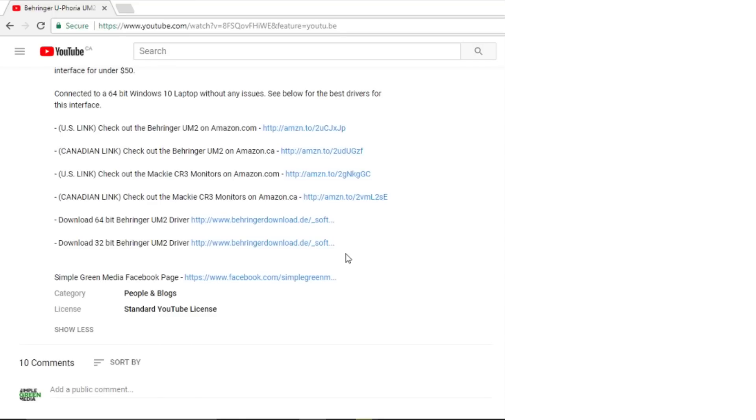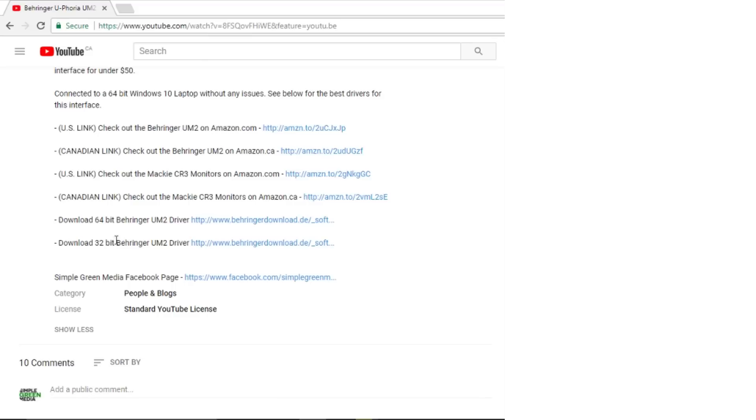Okay so before we install the driver, do not plug in the Behringer UM2 to your system just yet. First download the driver. I put the link in the description of the video so you can easily download it right from YouTube. Now you either choose your 64-bit driver or the 32-bit one. This system's 64-bit so I'm going to download that one right now.